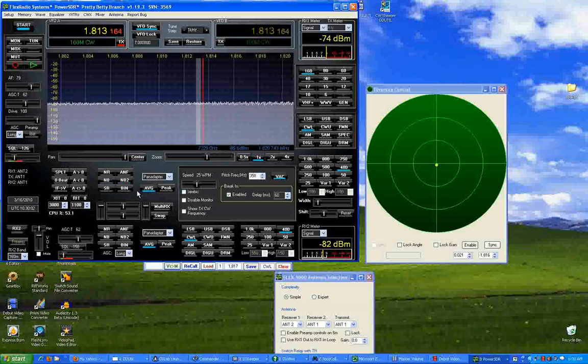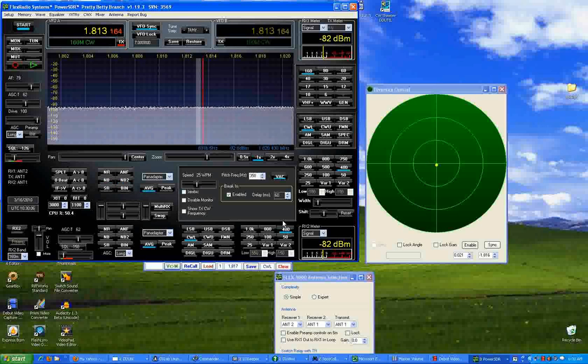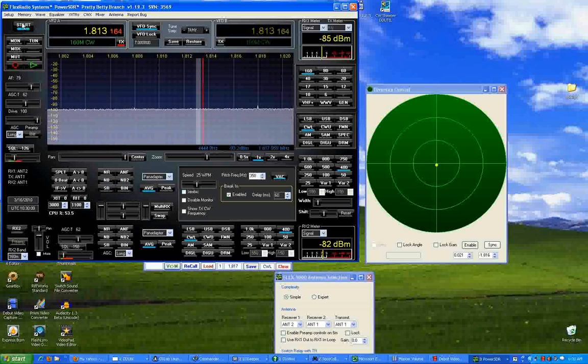This is W90Y. I hope this gives you some idea of how the Flex 5000 works in its noise blanking capabilities. Thank you.